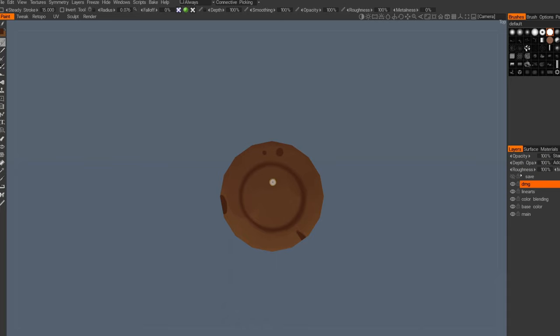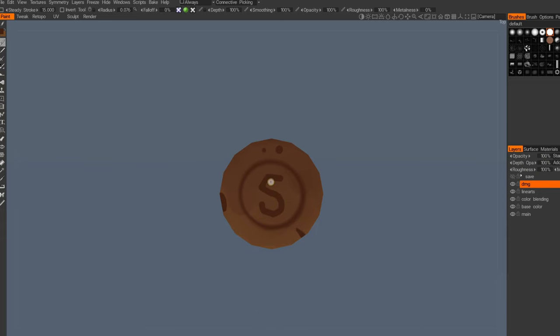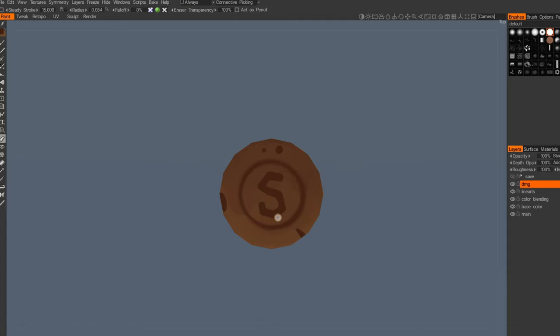We can also add some kind of sign. It can be anything you want, for example something like this. I will just polish it a little bit for more interesting forms. Then I will get my eraser tool and adjust it with hard brush at first.